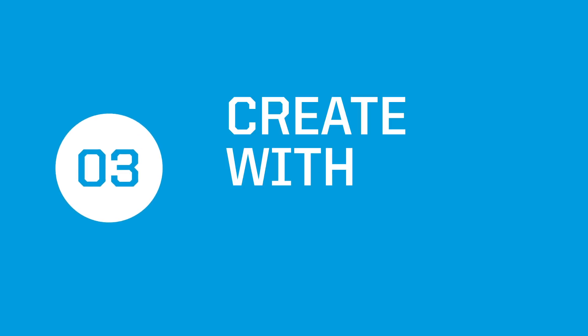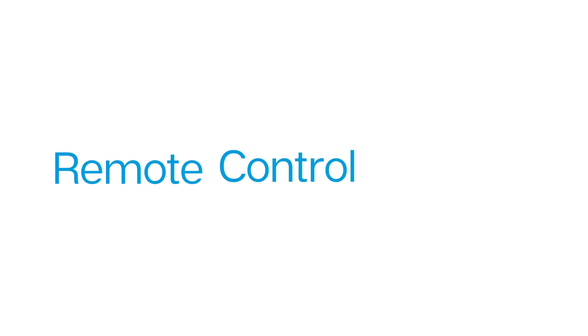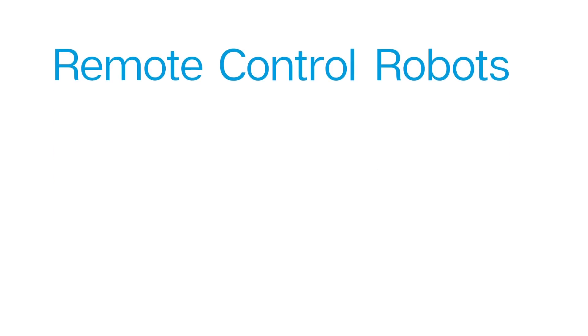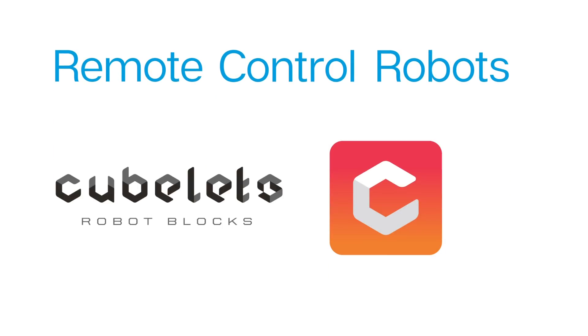Greetings creators, welcome to episode 3 of Create with Kubelets. In this video, we are going to look at how you can create remote control robot constructions using Kubelets Robot Blocks and the Kubelets app.